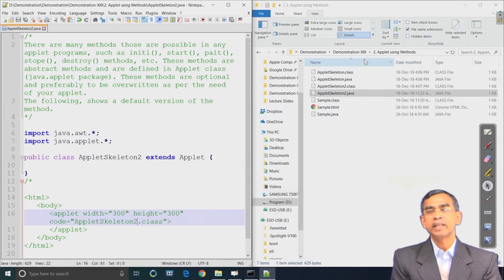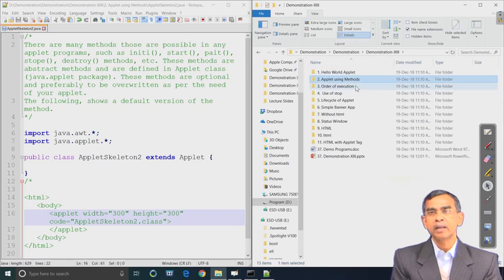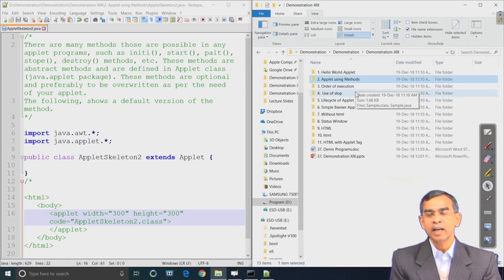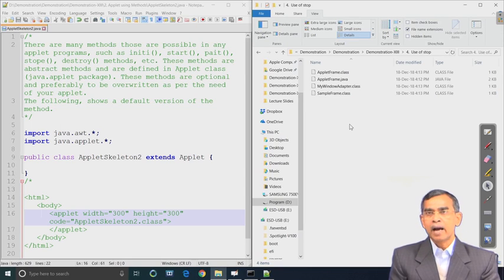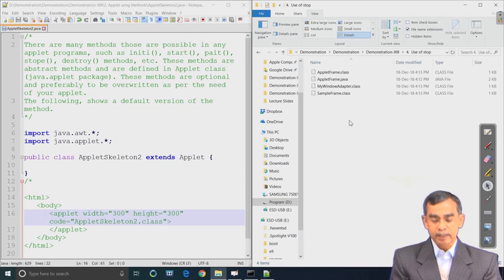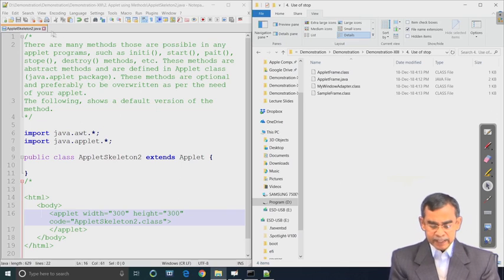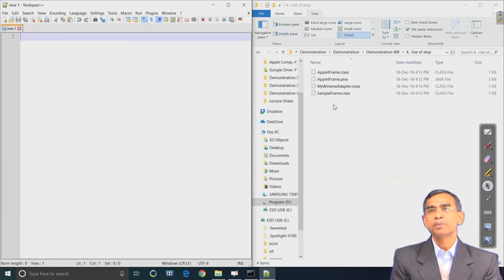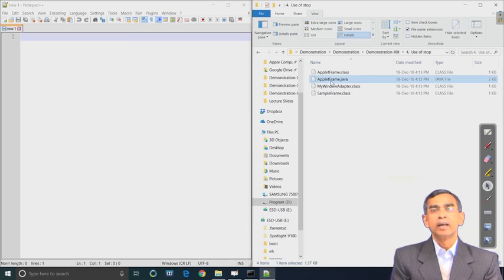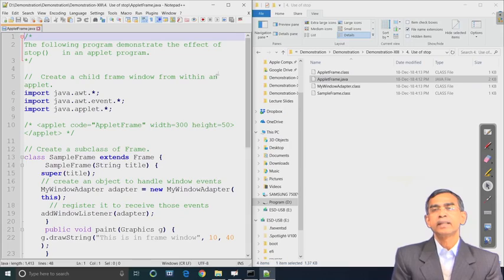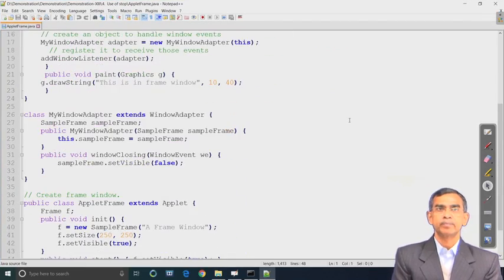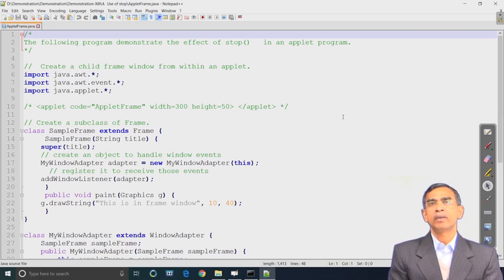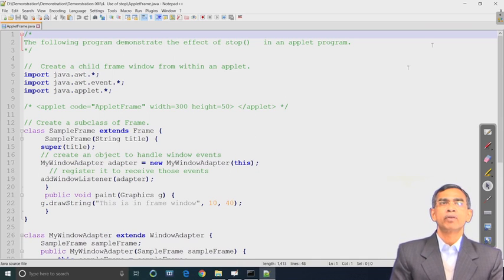We have discussed about three methods - init, start, and paint - and their order of execution. We have also mentioned that all these methods are preferable to override but not necessary. Our next example shows the use of the stop method in an applet. The stop method, as we know, will stop execution of an applet, and we will see exactly another form of applet programming here.